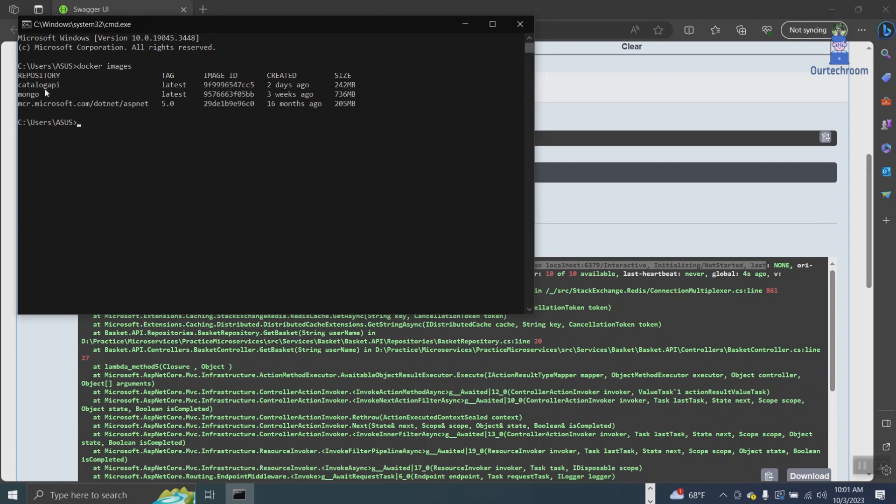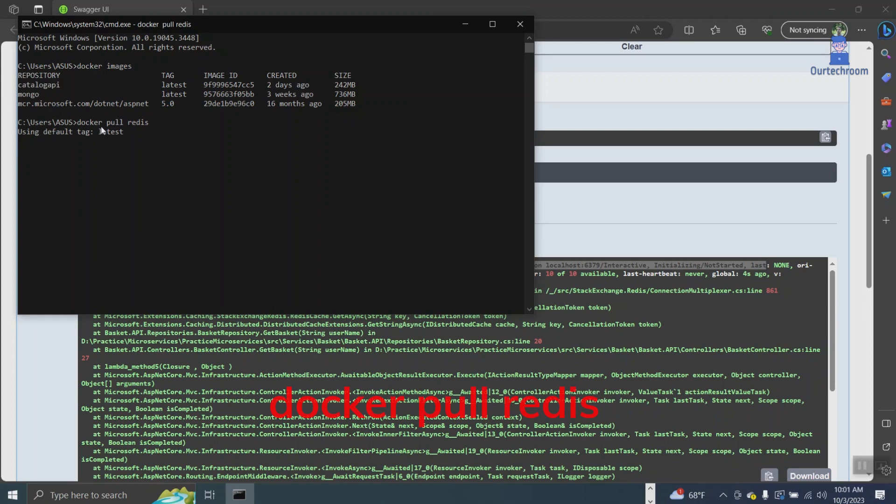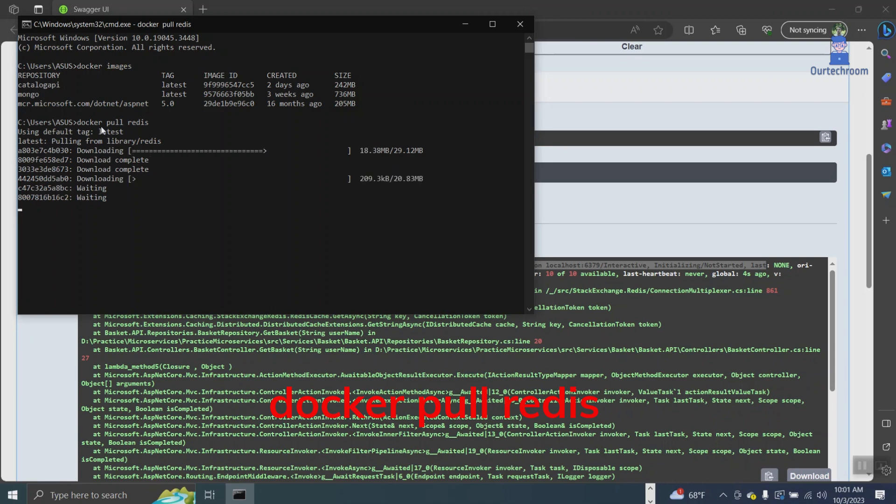Here, I do not have Redis, so I will execute the command below. If you have Redis, please skip this step. This command fetches the most recent version of the official Redis Docker image from Docker Hub and stores it on your local machine.